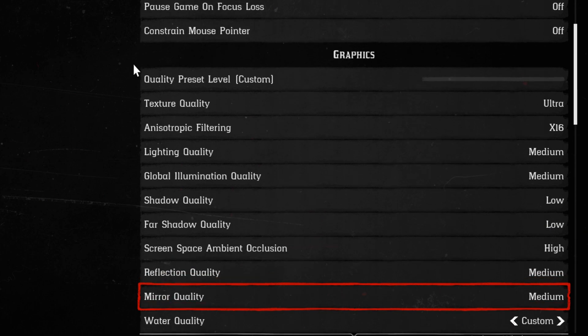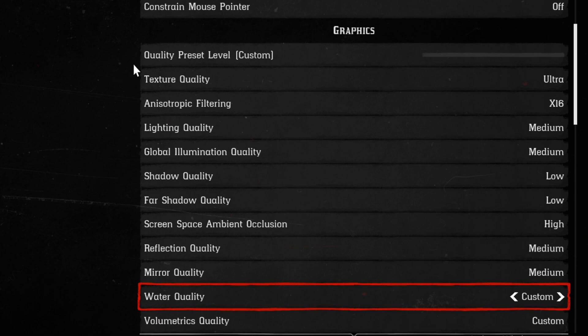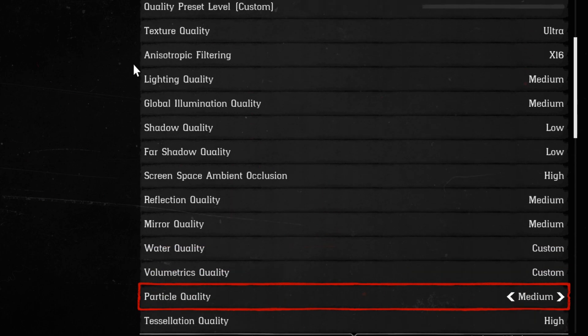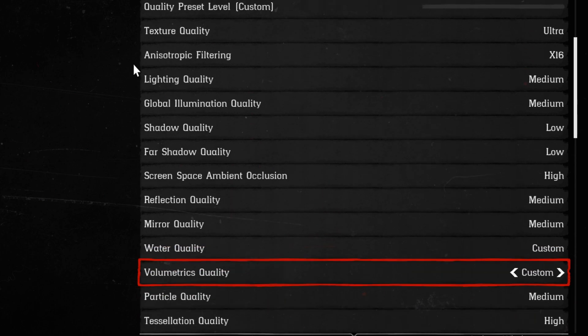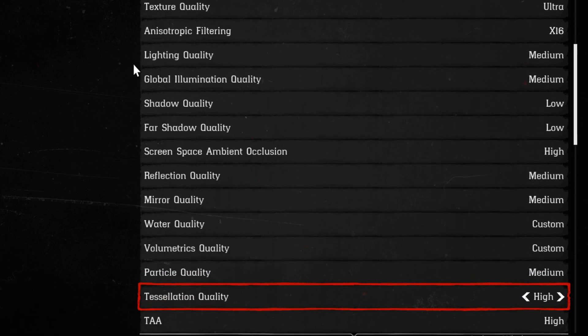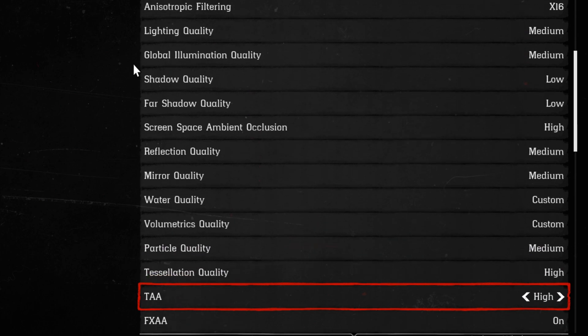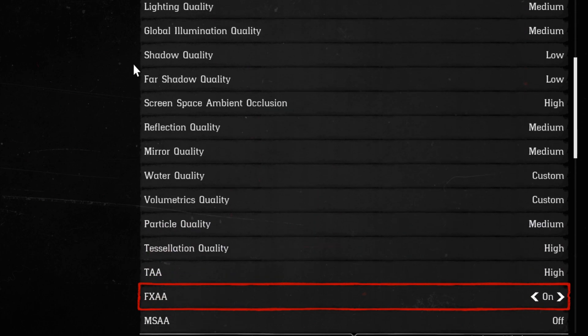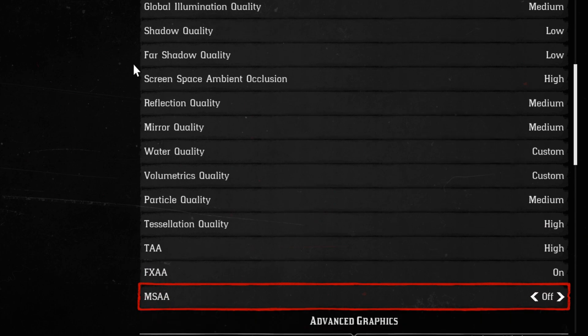Mirror quality is also at medium. Water quality is at custom because I have it edited in the advanced settings. Volumetrics quality, same thing. Particle quality is at medium. Tessellation quality is at high. TAA is at high. FXAA is set to on. MSAA is at off. Don't have it on 8 because that'll take your FPS completely away. If I were to be running 60 FPS right now with it off, I put that at 8, it'll probably be at around 10 FPS. So, don't do it.